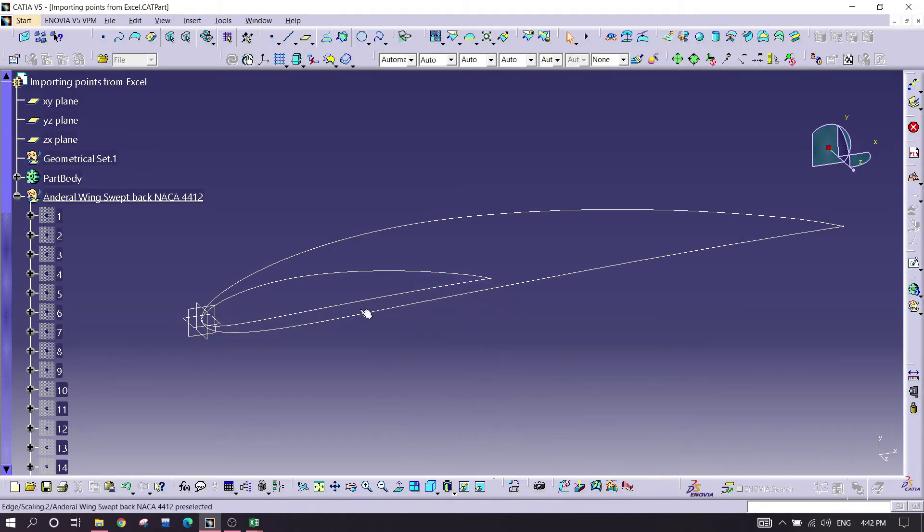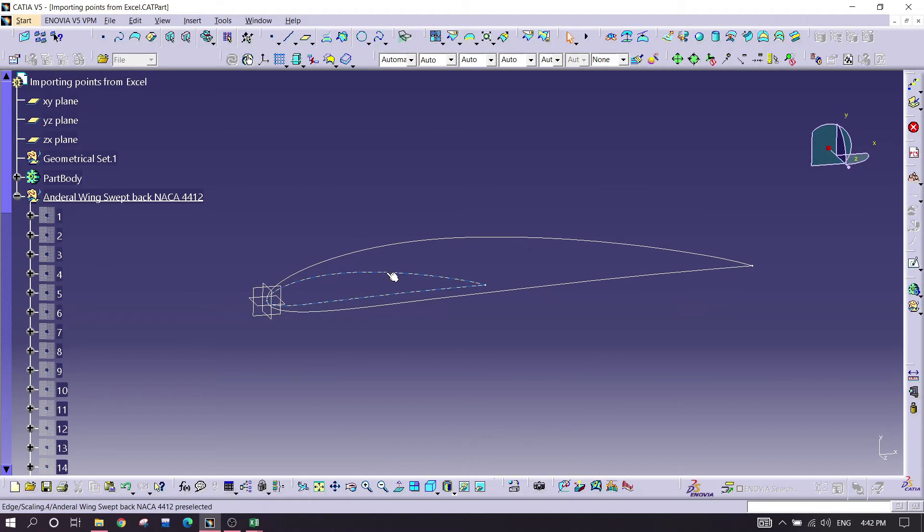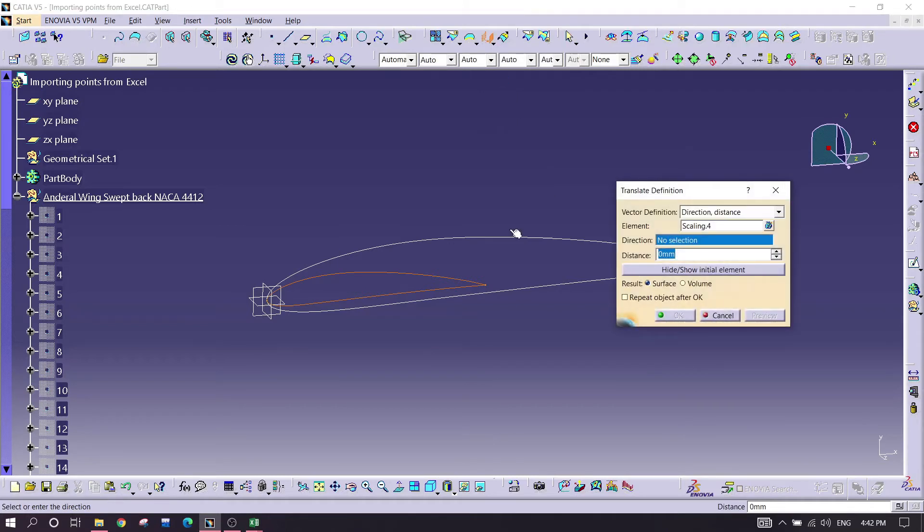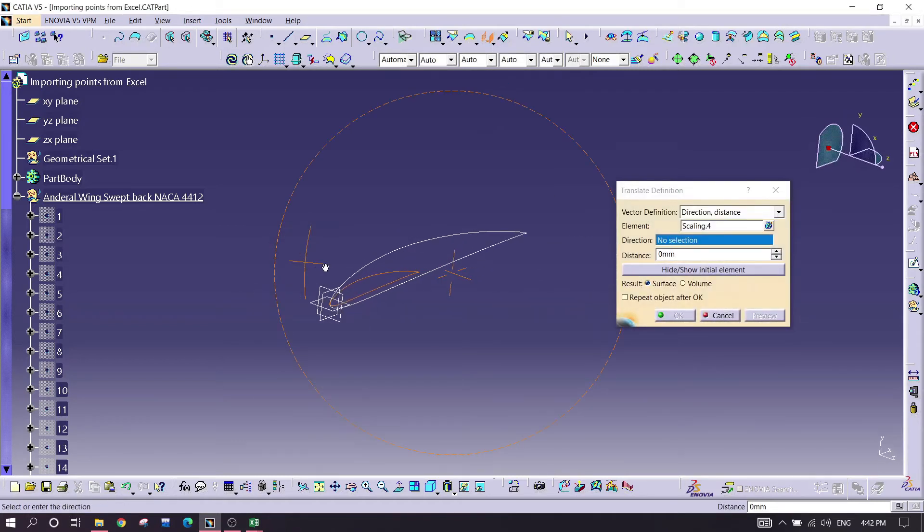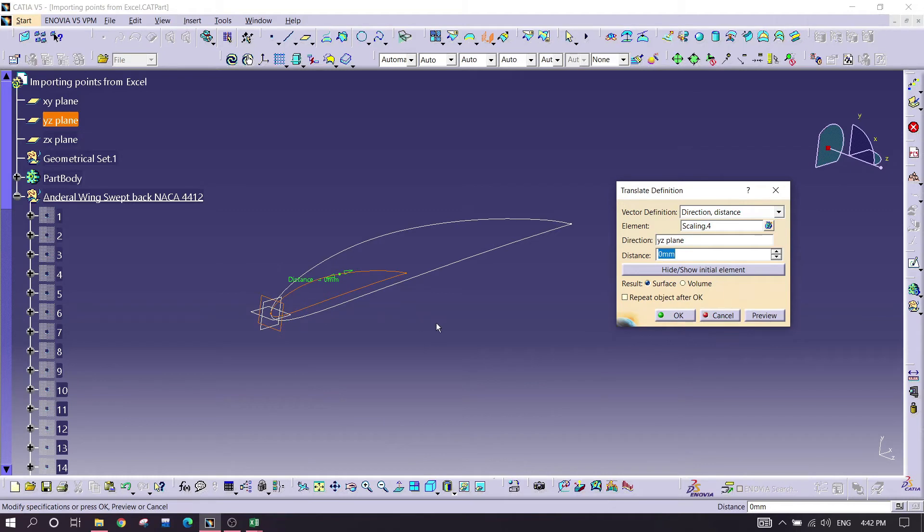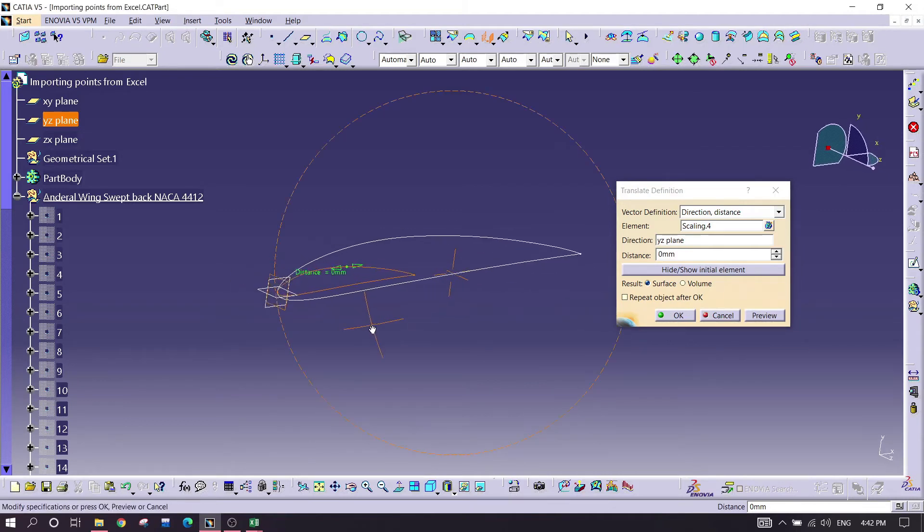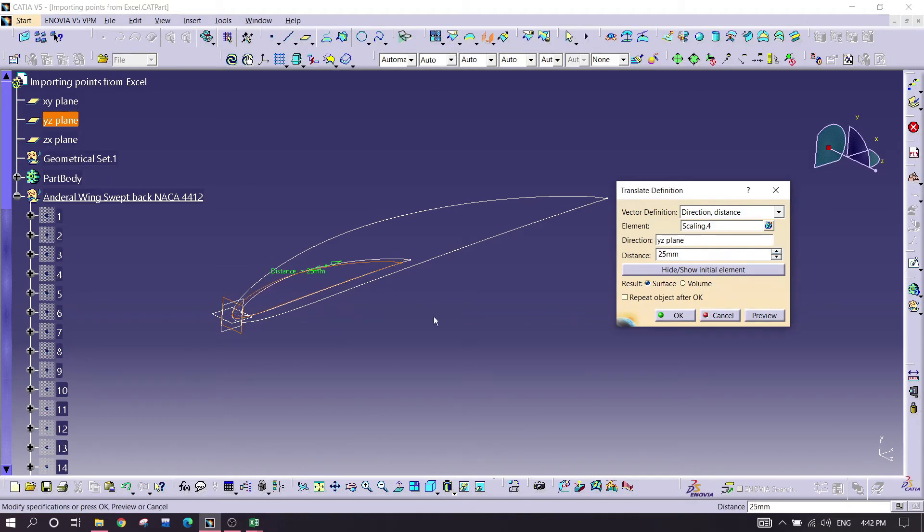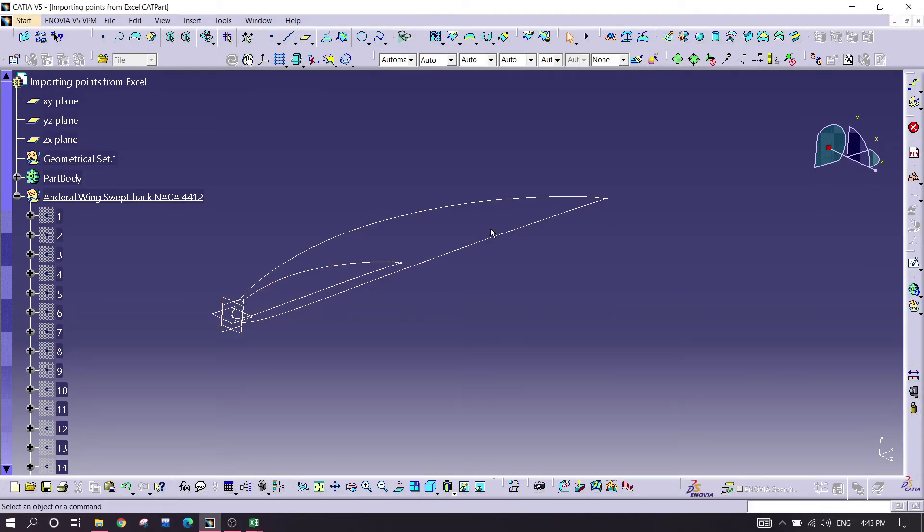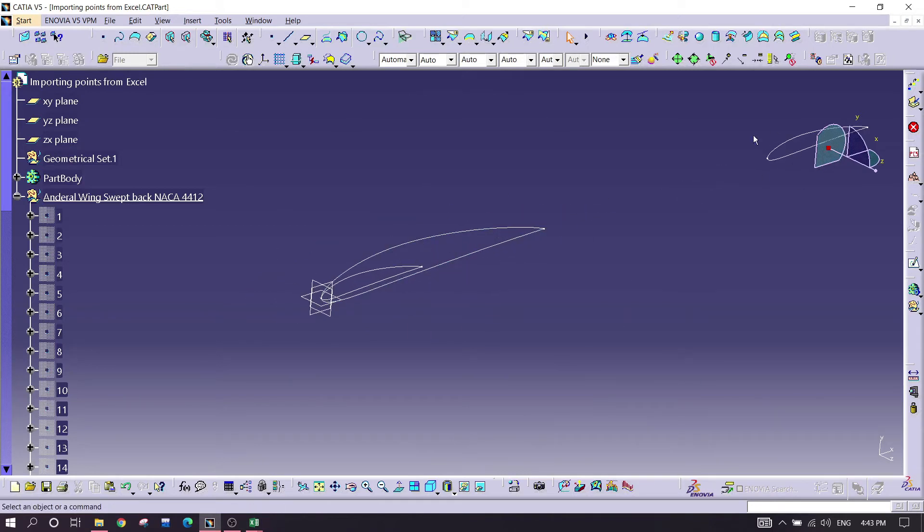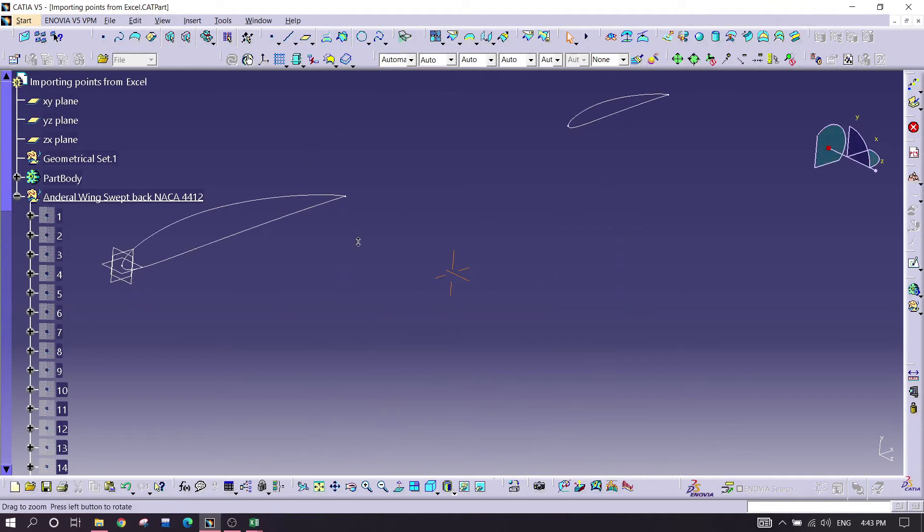After this, just select this one, go for translate, in this direction. As you can see, it is moving in that direction, in X direction. So I'm just going for two thousand millimeters, that would be better.